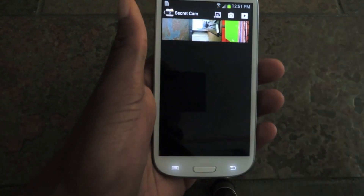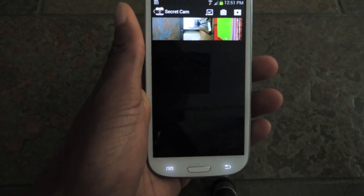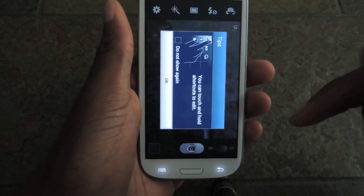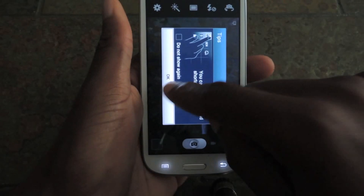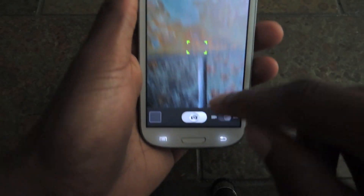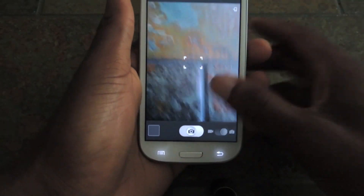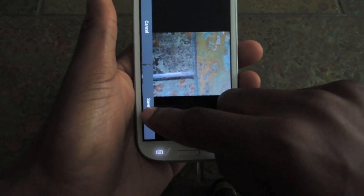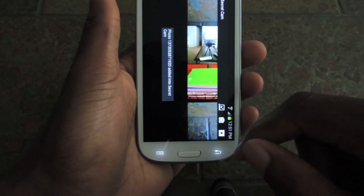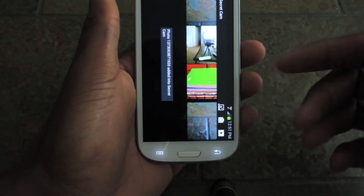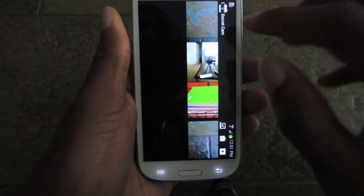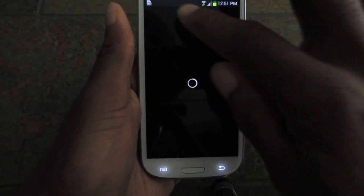If you want to automatically take a photo and have it hidden, you can use the camera in the Sectos app. You can just take a picture of whatever you want — I'll just take a picture of this — save it, and that photo will automatically be saved into your secret camera section on the Sectos app.